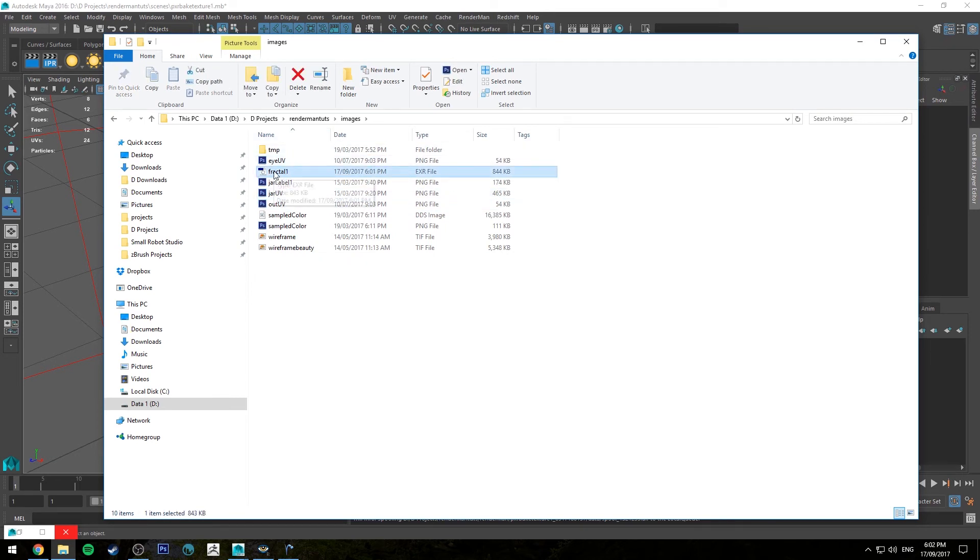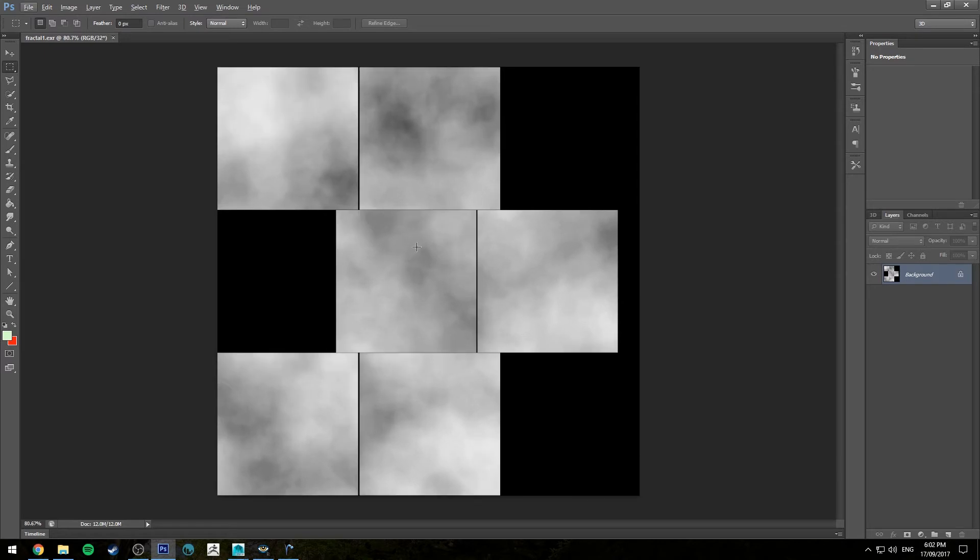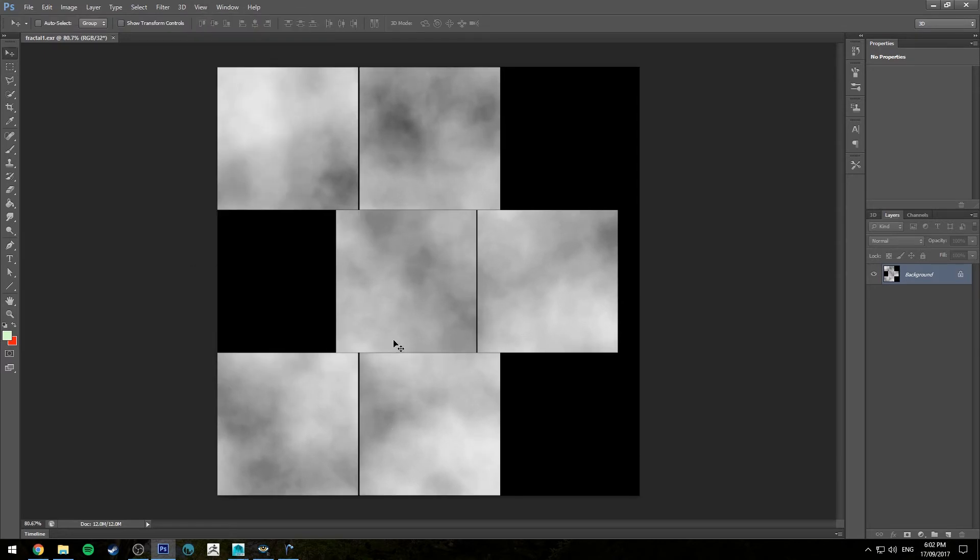I've got the images folder there and you'll see that I've got the fractal1.exr. So if I open that you'll see that it's created that UV layout the same as what the cube had. Each one of these squares represents one of the faces on the cube.